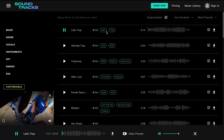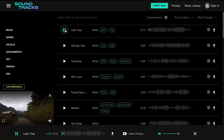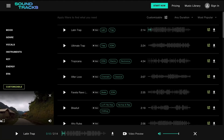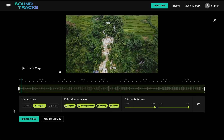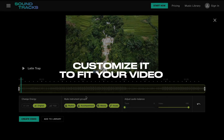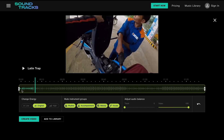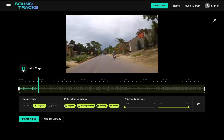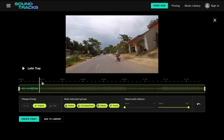It could be that the song needs a different energy level, or the length of the song doesn't fit. Maybe an instrument doesn't work well with the visuals, or the volumes aren't balanced well enough. This is where Soundtracks' unique real-time customization feature comes into play. It allows everyone to reduce days of work down to minutes of fun to create a perfectly fitting, high-quality soundtrack.